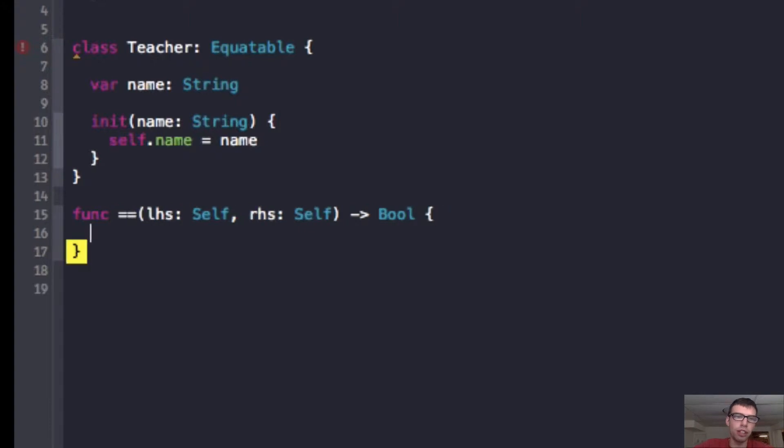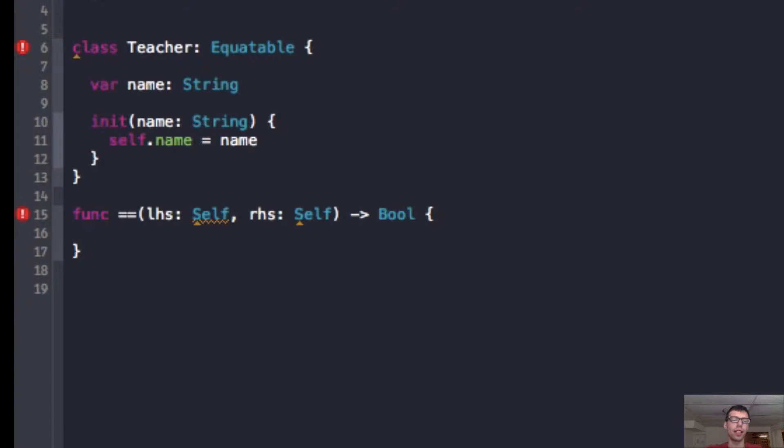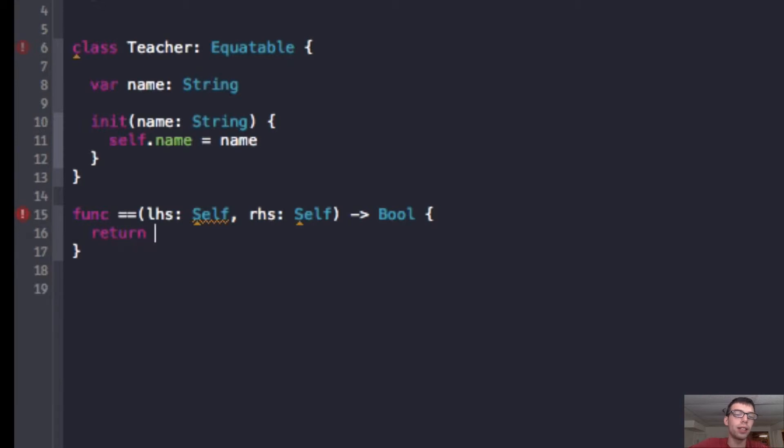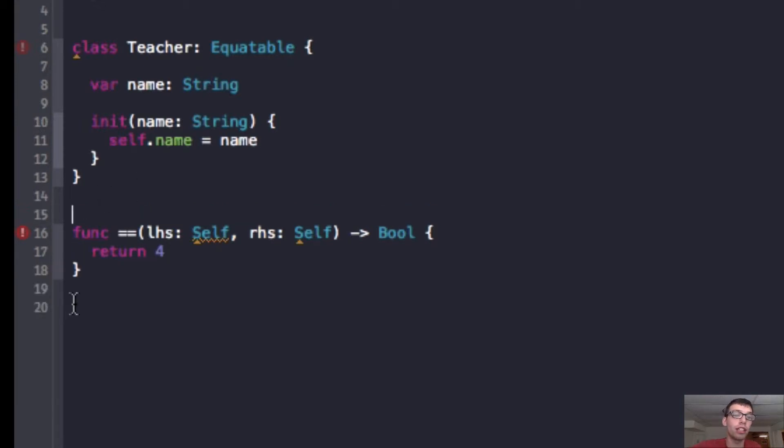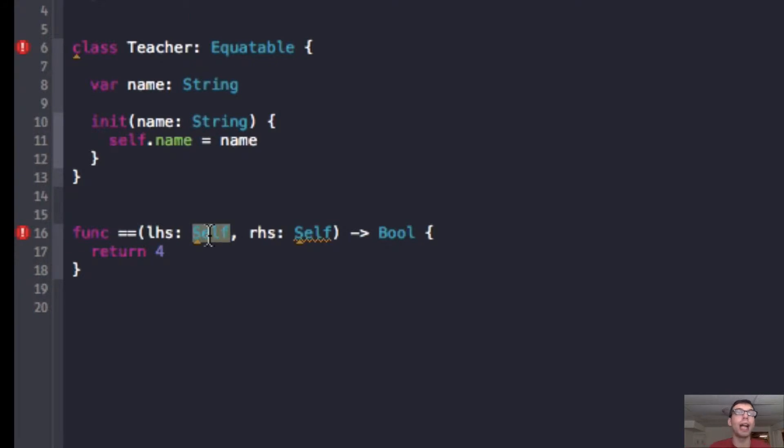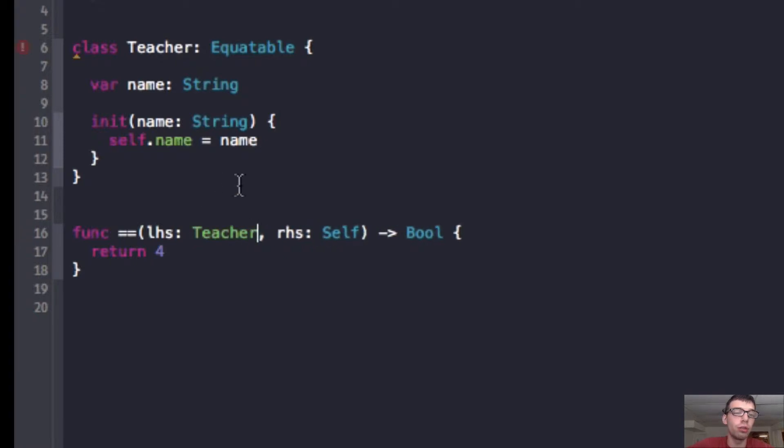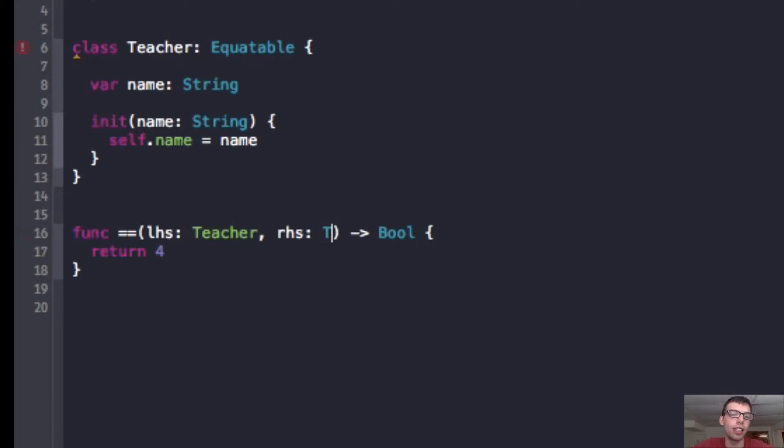Now, I'm going to do something very tricky that you have to do in the Equatable functionality that you don't always need to do. And what that is, is you need to override it, but you need to override it by writing your own equal equals function, but you need to do it outside of the class. And the reason you need to do it outside of the class is because equal equals is a global function, and you need to override it for the specific objects that you want to compare. So, in this case, instead of self, we're going to do teacher, the left-hand side is teacher, and the right-hand side is teacher.